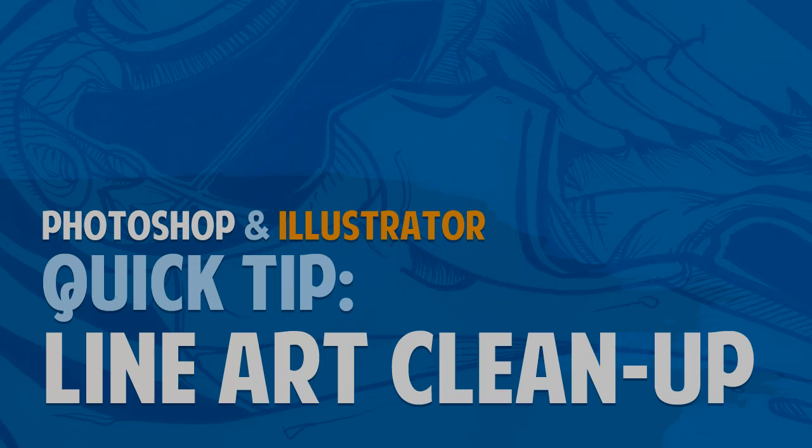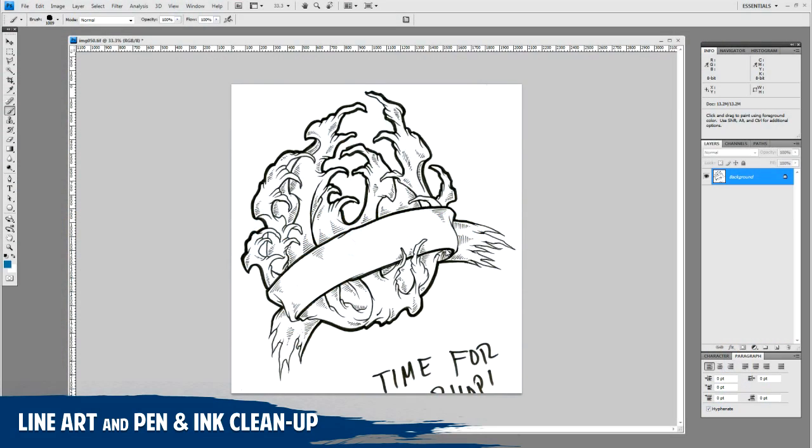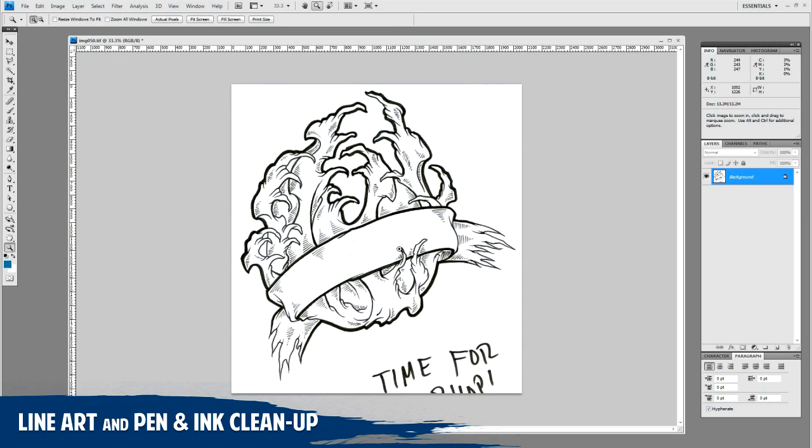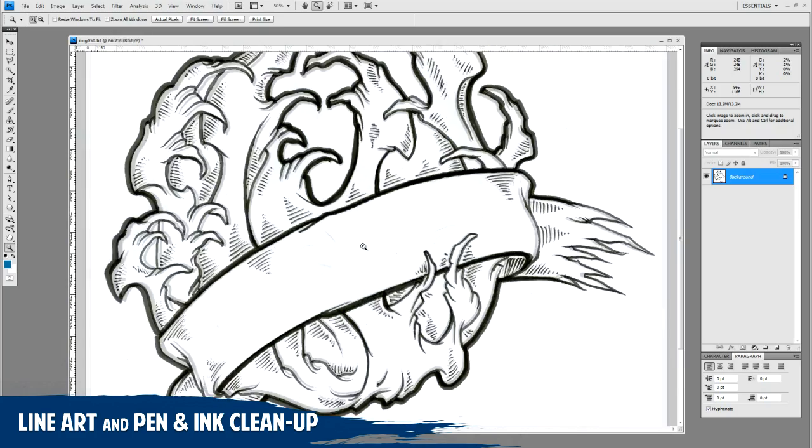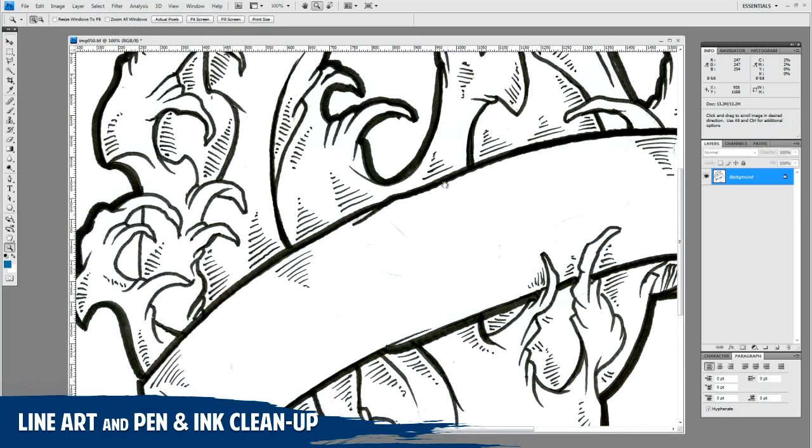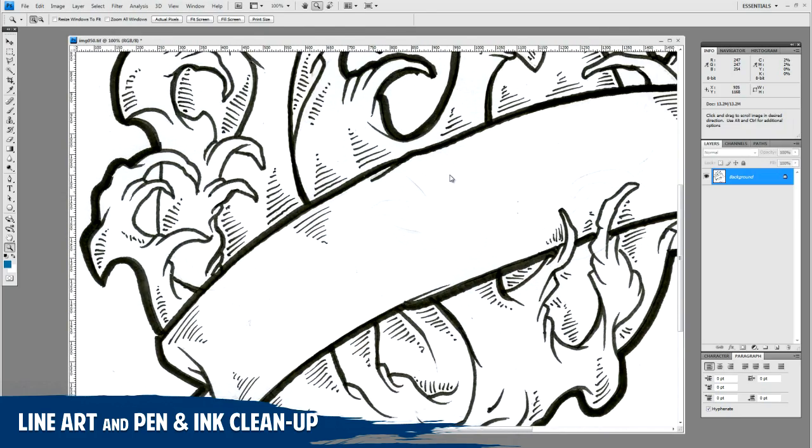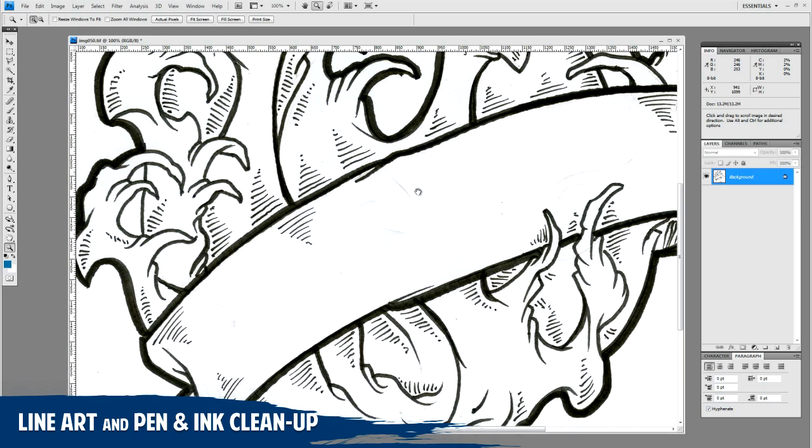All right, so I have a very quick Photoshop and Illustrator tutorial for you. I've been asked this question a lot on how to take a pen and ink scan and get it ready to paint it or add some sort of effects to it, and basically how to clean it up.